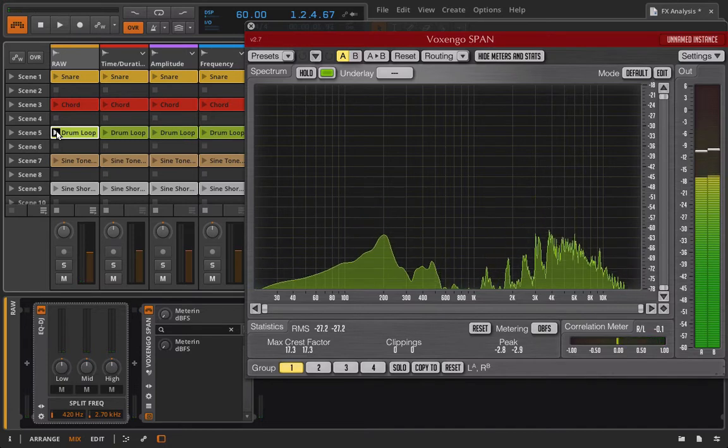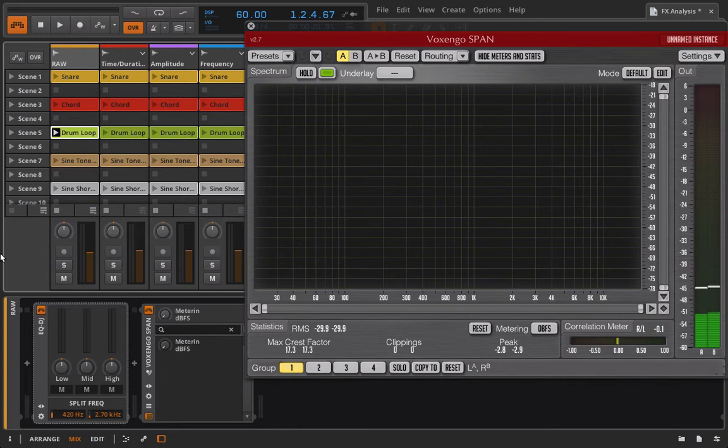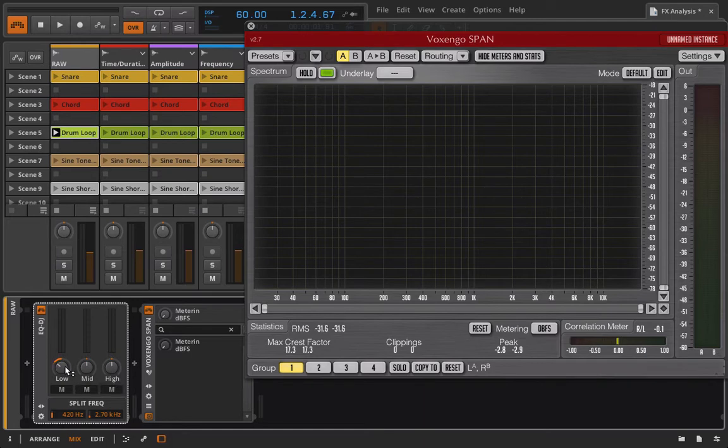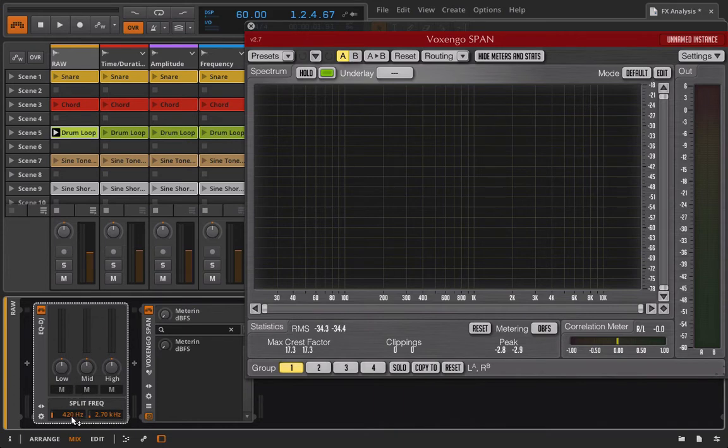So the EQ DJ is what I would refer to as being semi-parametric, meaning that we have control over volume, so we can boost the lows, we can cut the lows, same for the mids, same for the highs, and then we also have some control over our frequencies. So we have that split frequency control, which is going to pretty much determine the mid band. So right now the mid band would be going from approximately 420 Hz to 2.7 kHz.